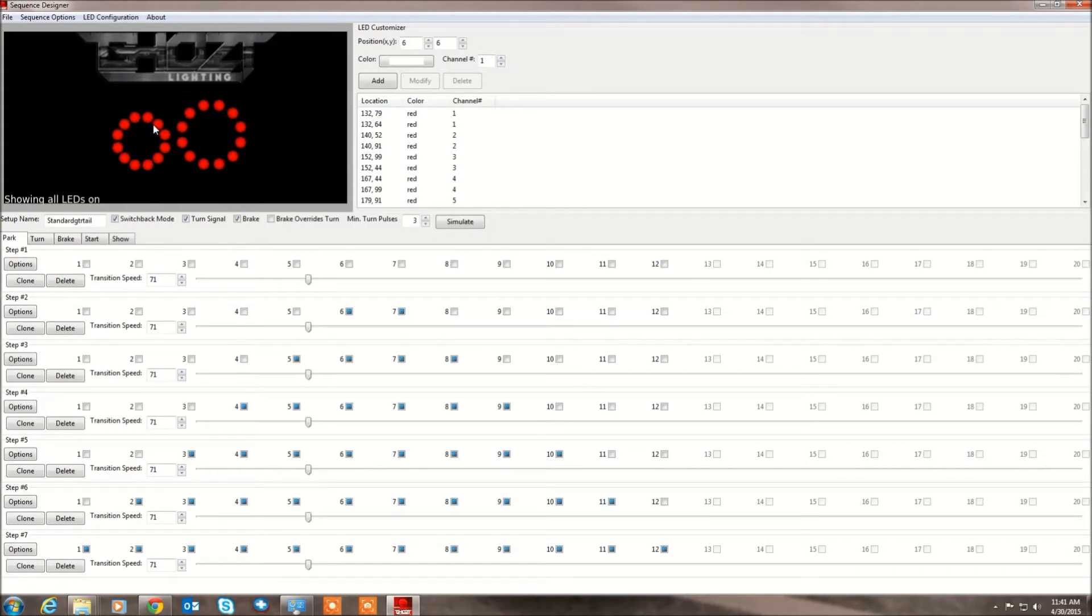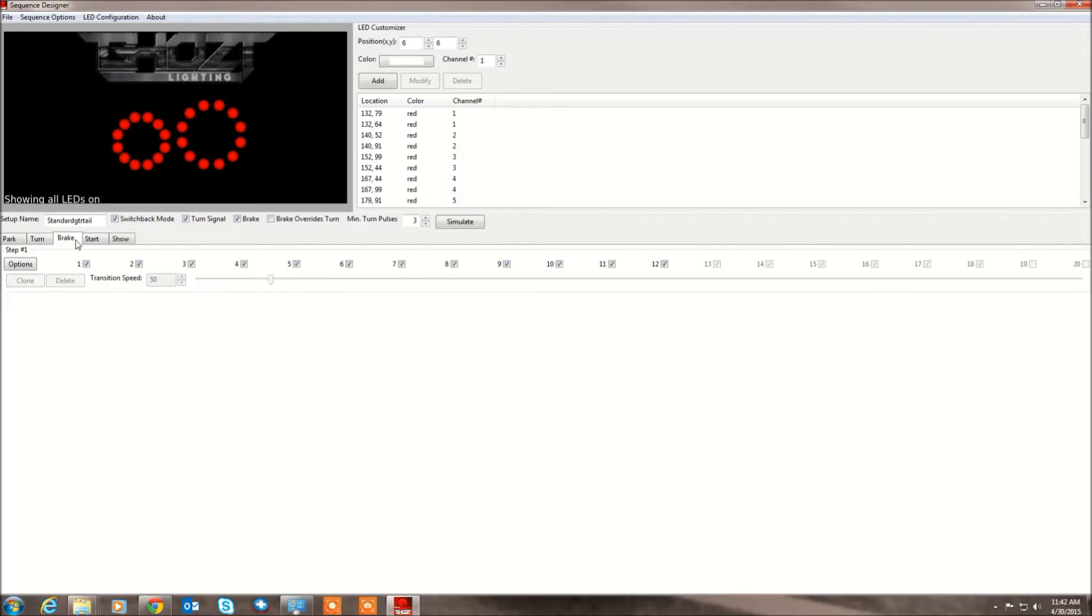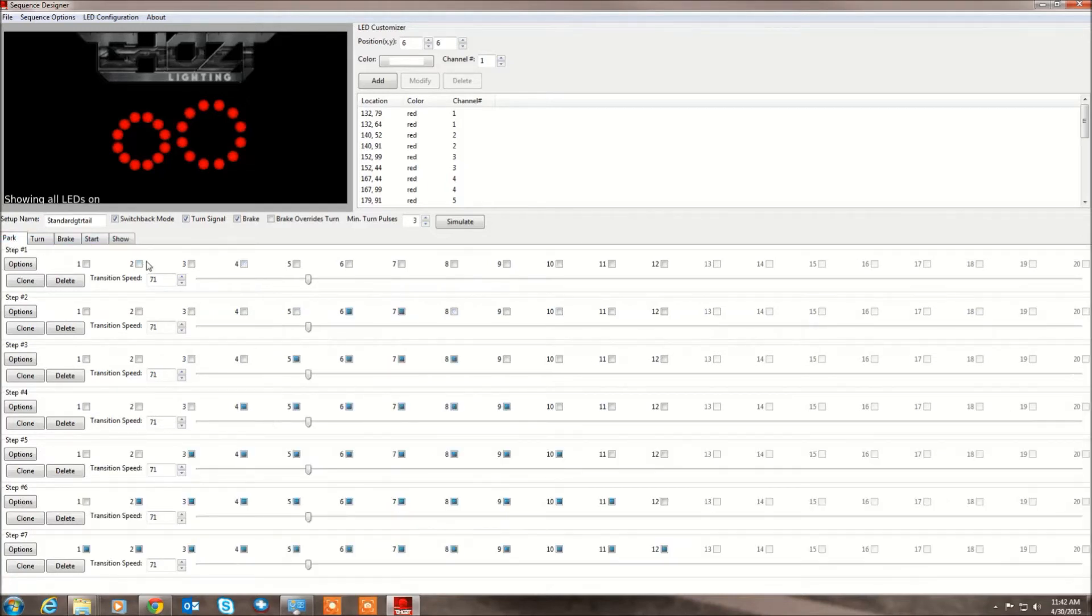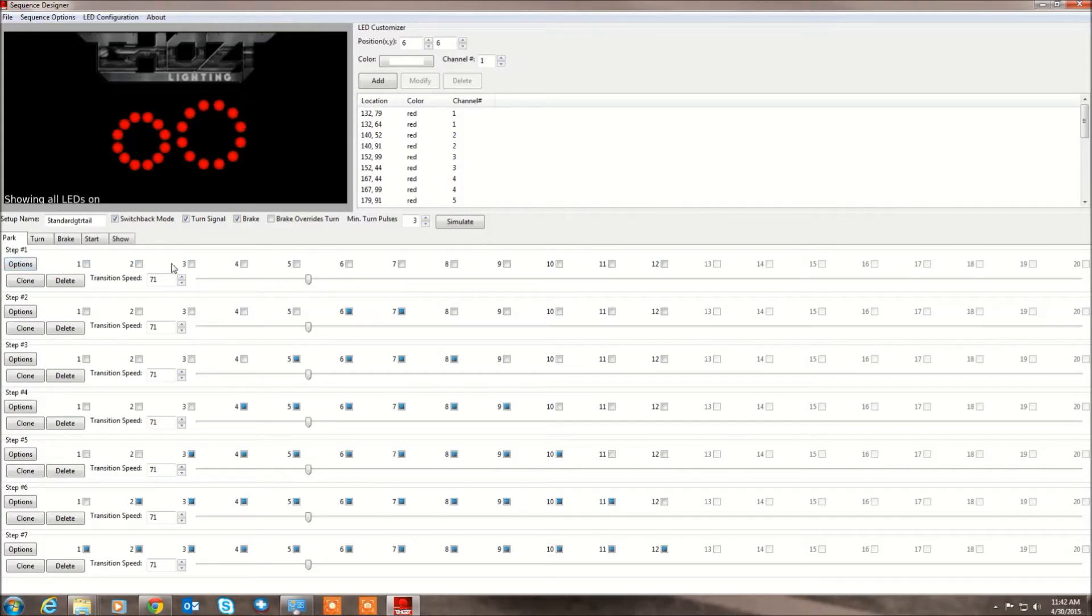So you see here we have LED arrangement already configured. We have parking, turn, brake, start, and show mode already programmed as well with a default setting. So you see here basically you have the channels along here, 1 through 20, depending on however many you're using.